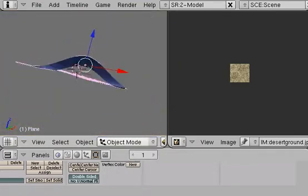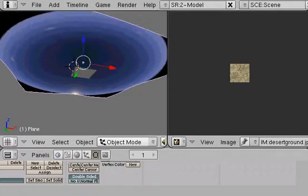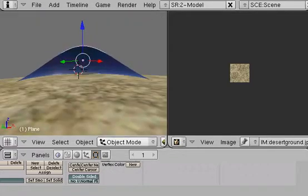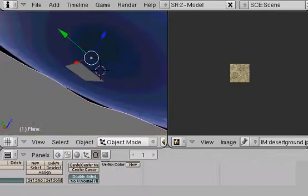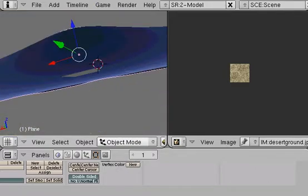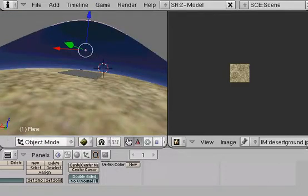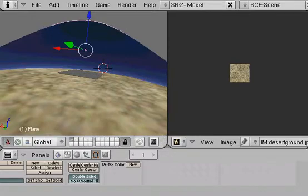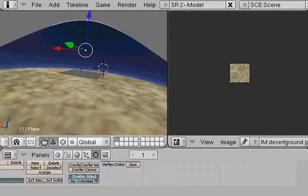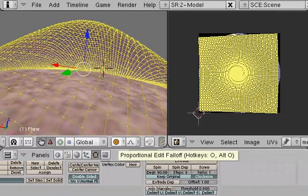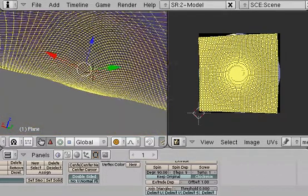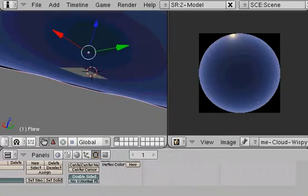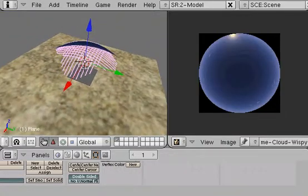And all it is, is I took a plane, flipped it upside down, made it really big, and used my proportional editing tools, which are located right the hell over here, I think. Where the hell, oh, I have to be in edit mode. Located right here, and I made it into a dome, and put some texturing on it. So, what we're going to do is I'm just going to show you how I did that.